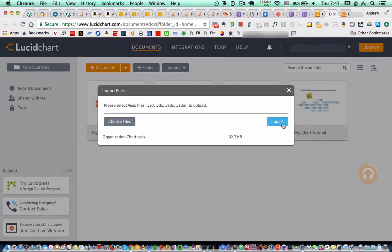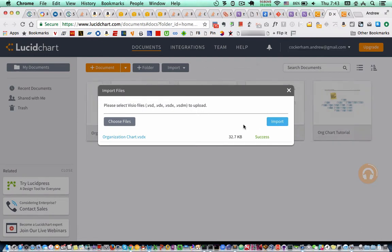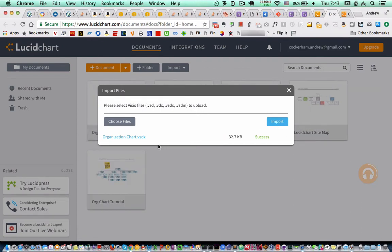And it's pretty quick. This is real time, not sped up. And it's done. And I click on it and it will open in Lucidchart.